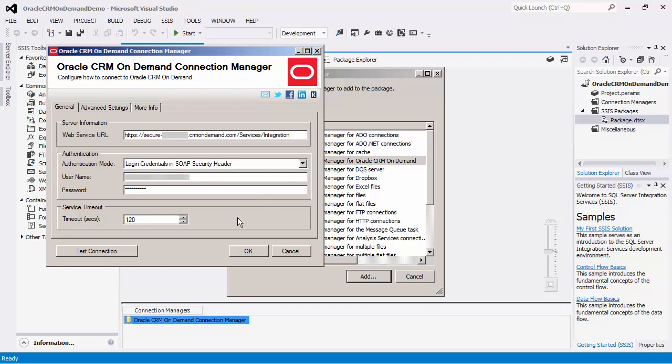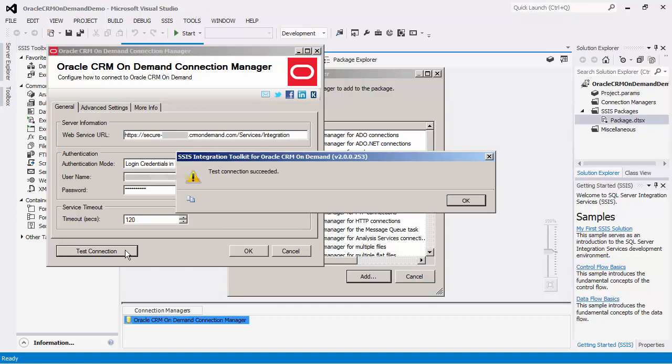There is a timeout setting where you can specify server call timeout value. The default is 120 seconds. After we enter in the login credentials, we can test the connection to see that a successful connection has been made with the Oracle CRM On Demand server.